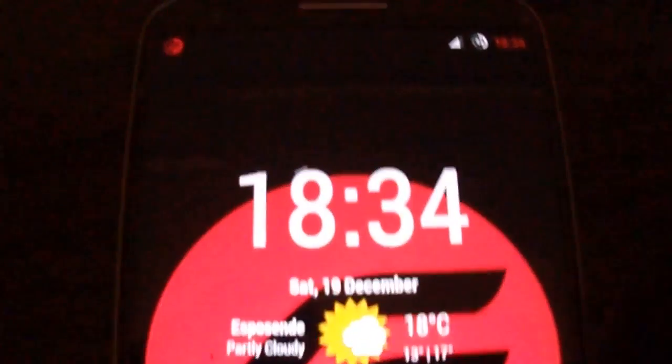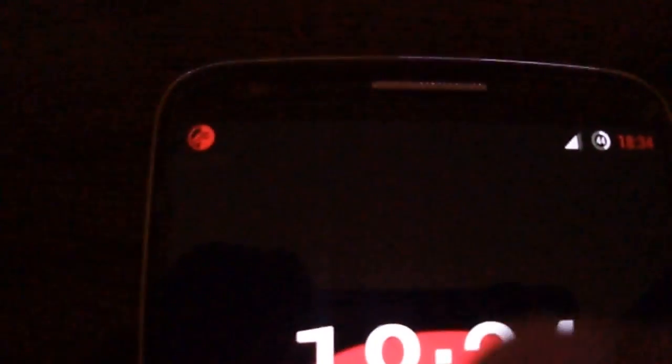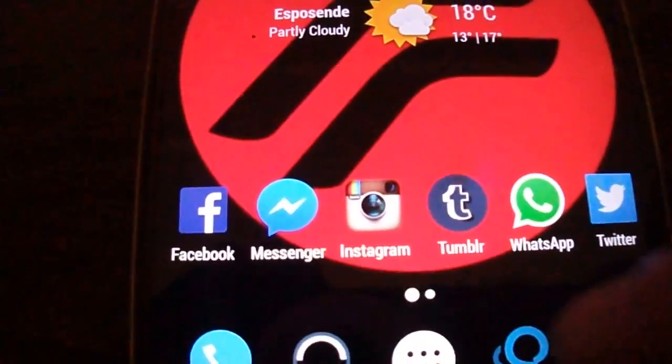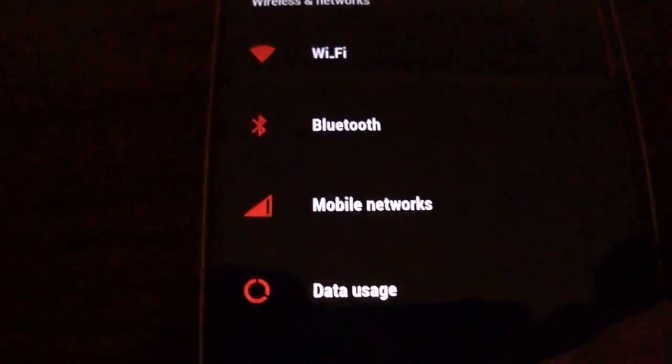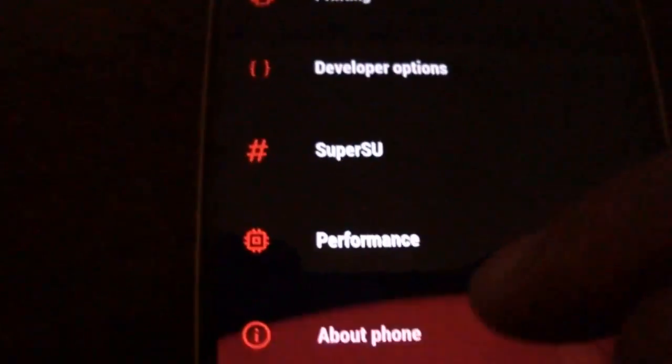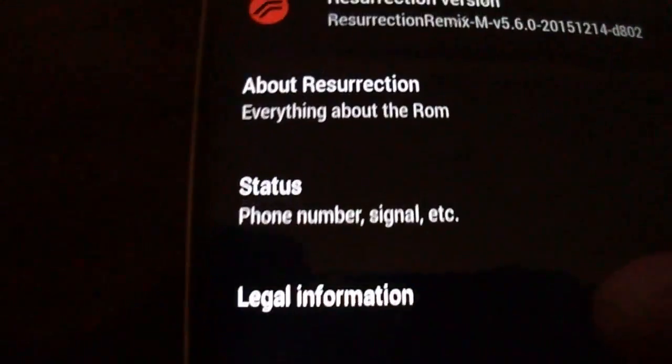Hi all, today I'm going to present Resurrection Remix ROM Android Marshmallow. It's Android 6, as you can see.